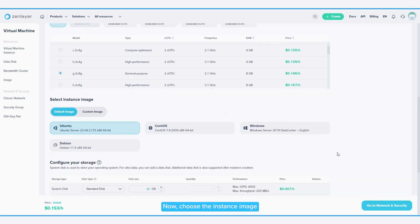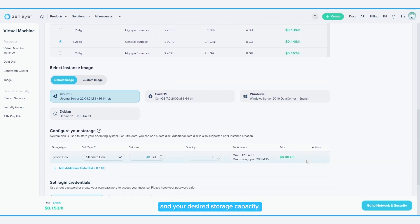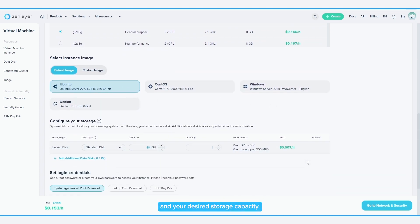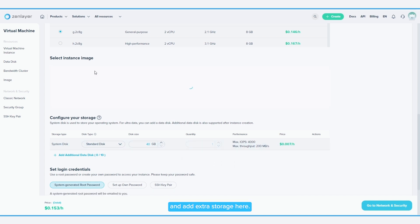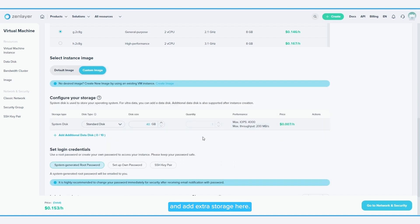Now, choose the instance image or operating system and your desired storage capacity. If needed, you can customize your own instance image and add extra storage here.